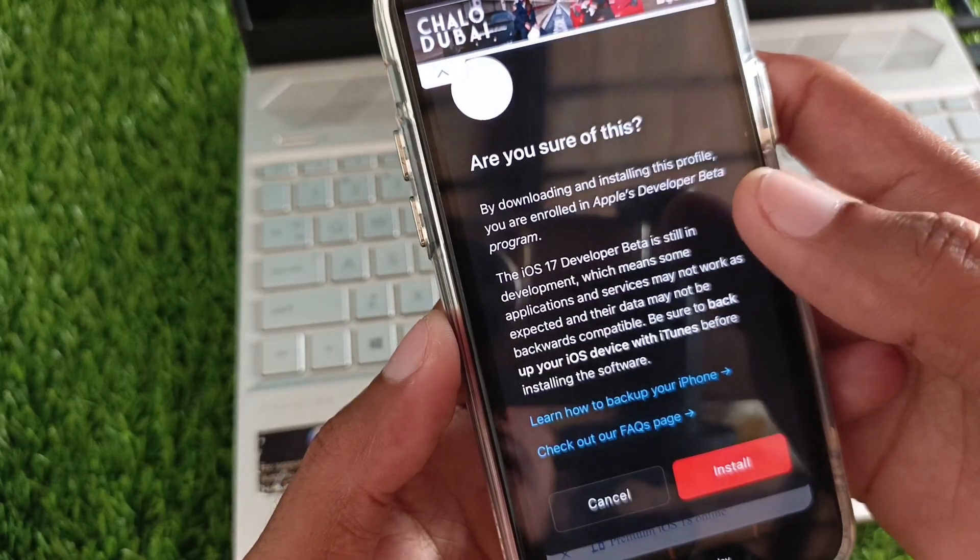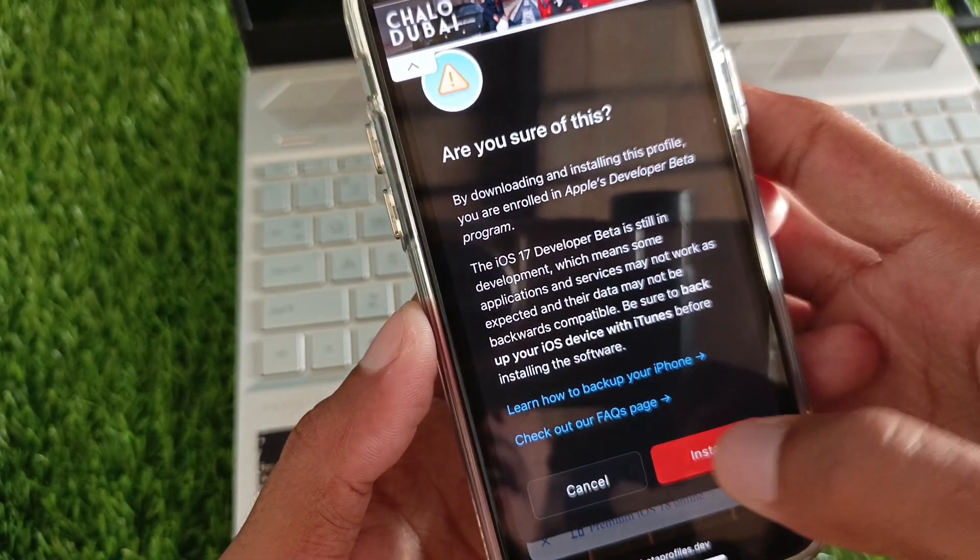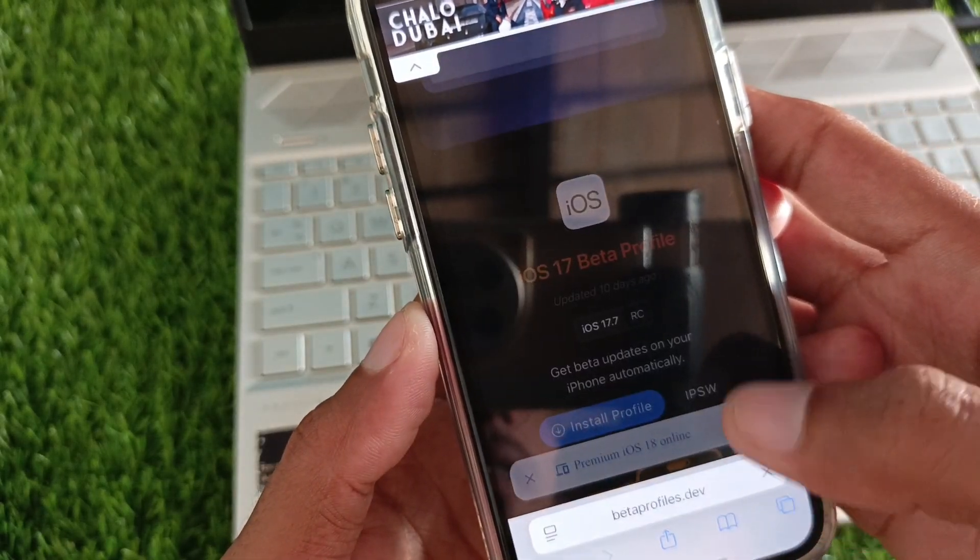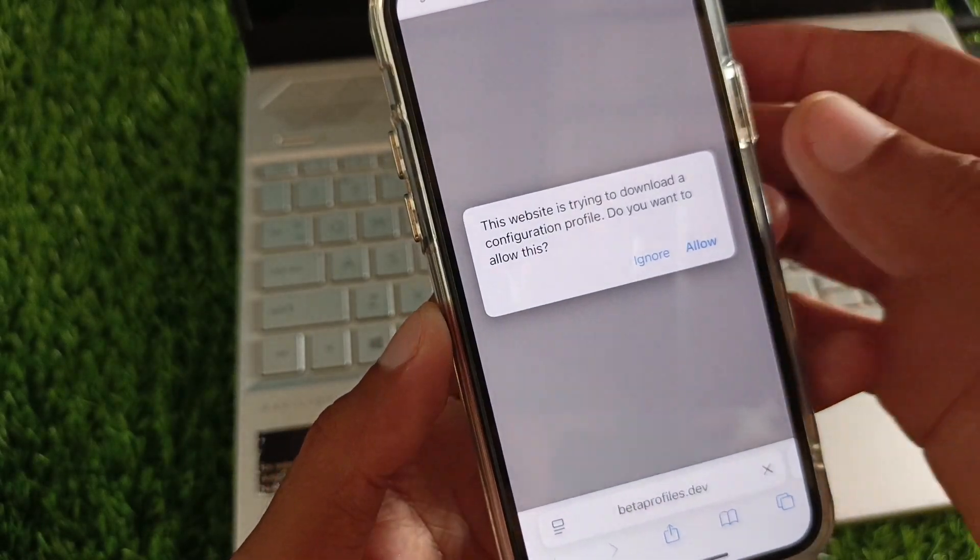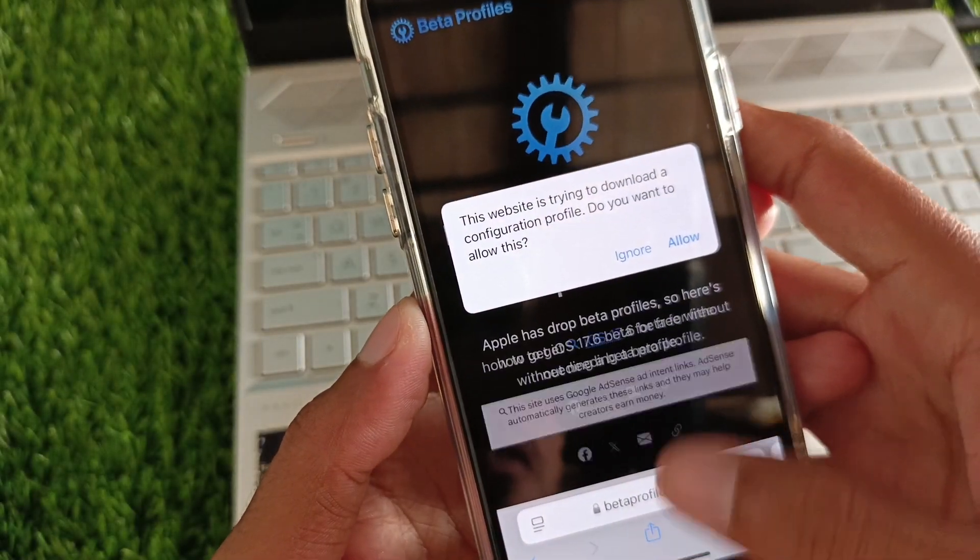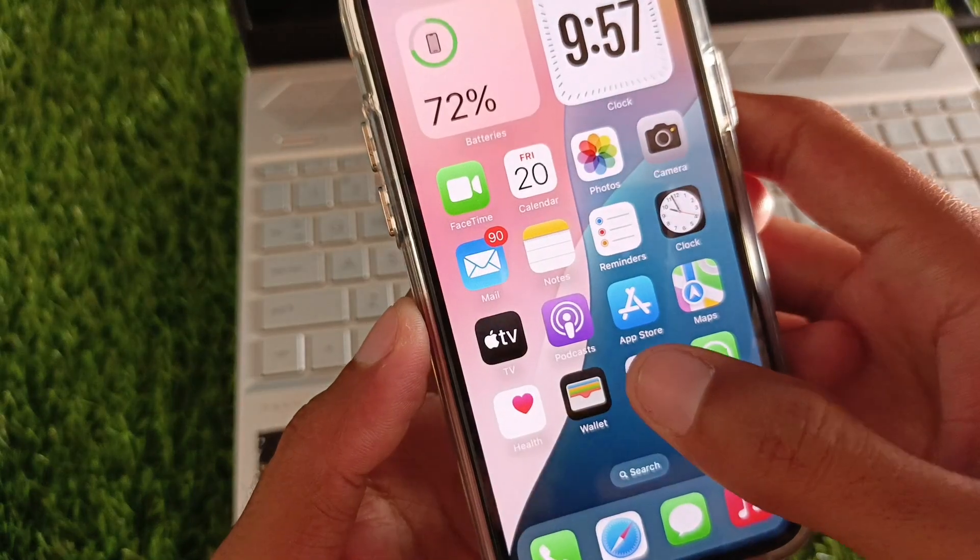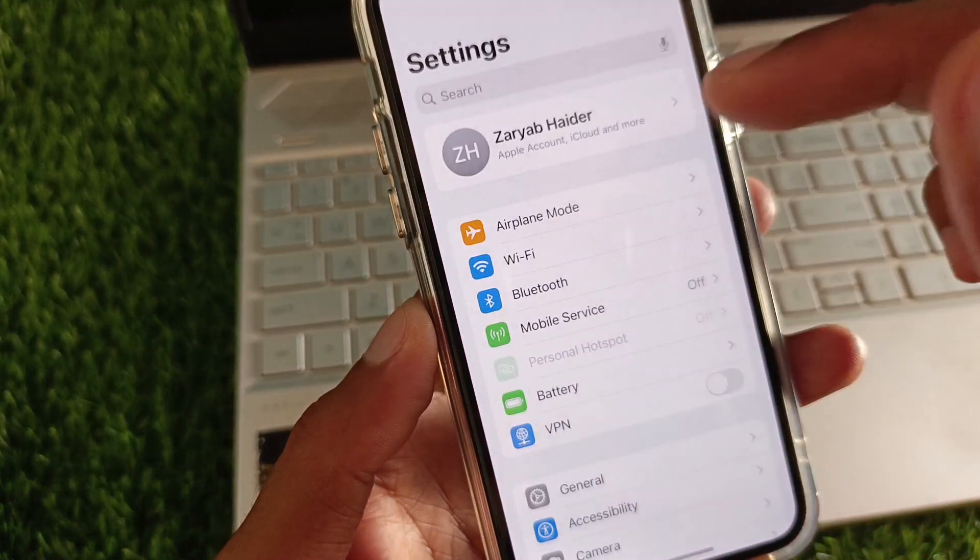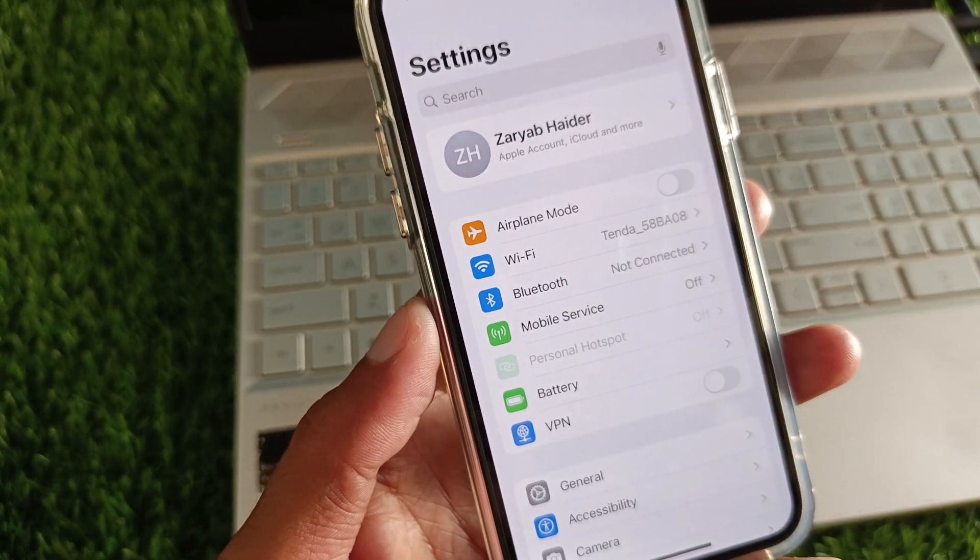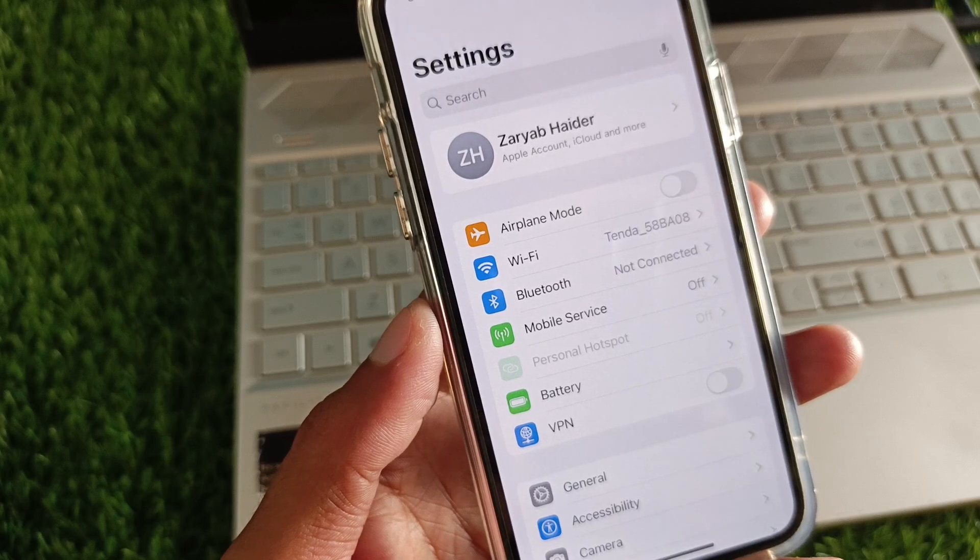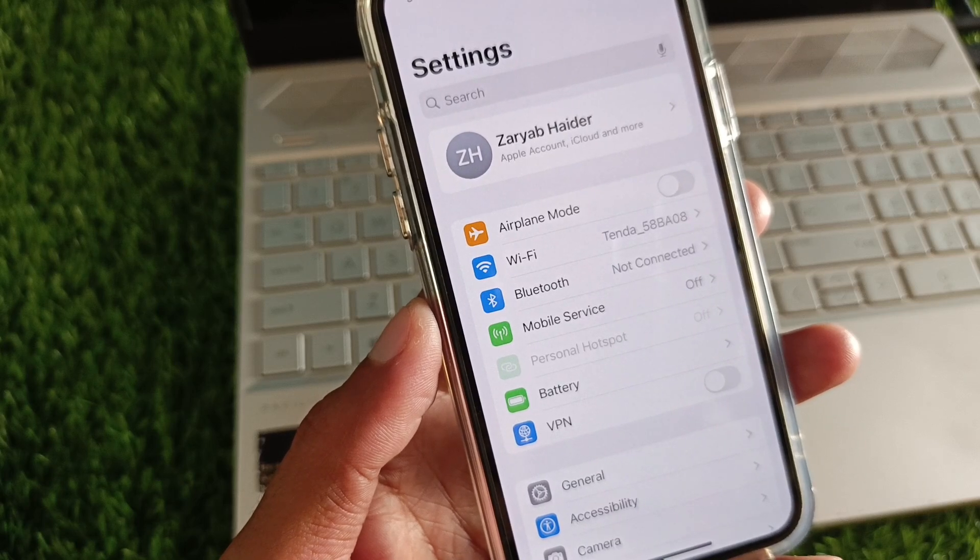You need to click on Install Profile, then click Install. After this, click Allow. When you click Allow, you'll receive a notification to Accept or Decline. Simply accept that update.